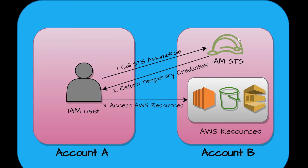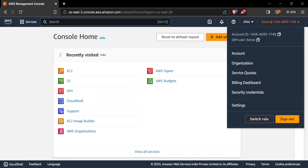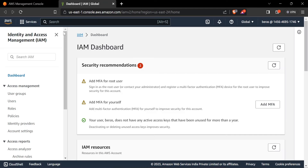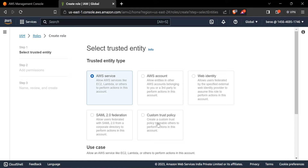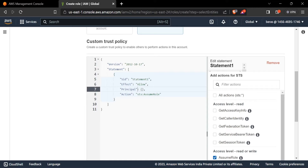We are now logged into AWS Account B — just observe the account number, this is Account B. Our first step is to create the STS assume role. Go to IAM, click on Roles, then Create Role, and select Custom Trust Policy. Here the action is STS assume role, which is already written.